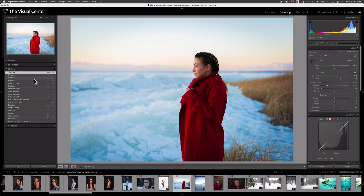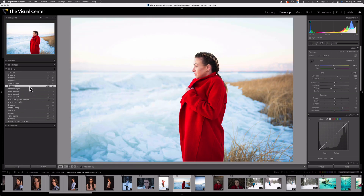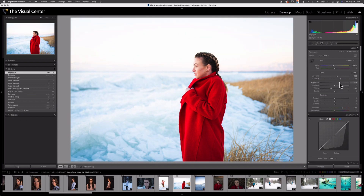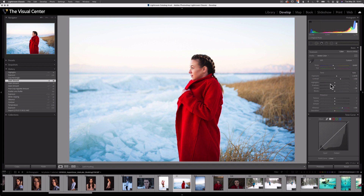Be aware that as soon as I select a previous state of my image and make a new adjustment, those previous states above the one I had just selected are now deleted — they're gone and I can't get back to them. So every time you go to a previous state and then make an adjustment to the image, the adjustments above the current selection will be deleted when you make a new adjustment. So be careful of that.